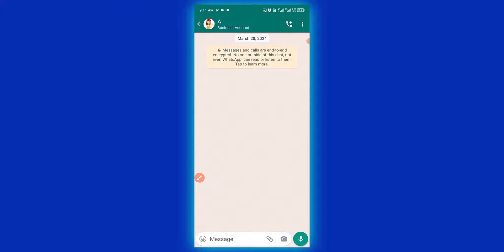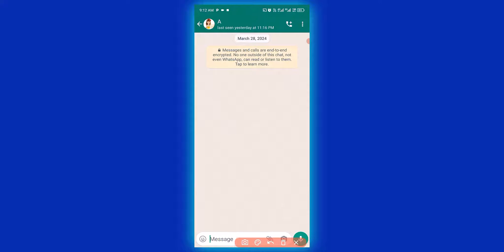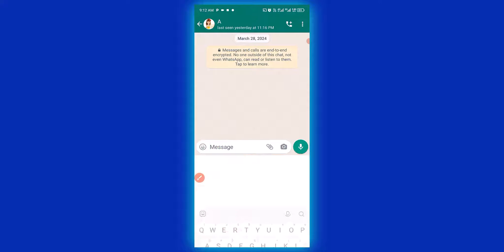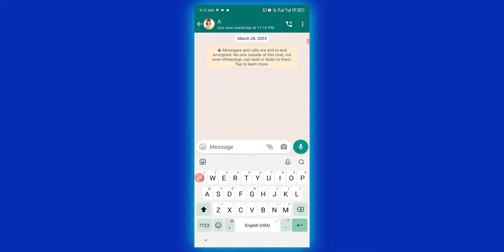We want to change our keyboard language before we start the conversation with this particular contact. The next thing you need to do is tap on the chat box right here, then your keyboard is going to pop up just like you see right here.